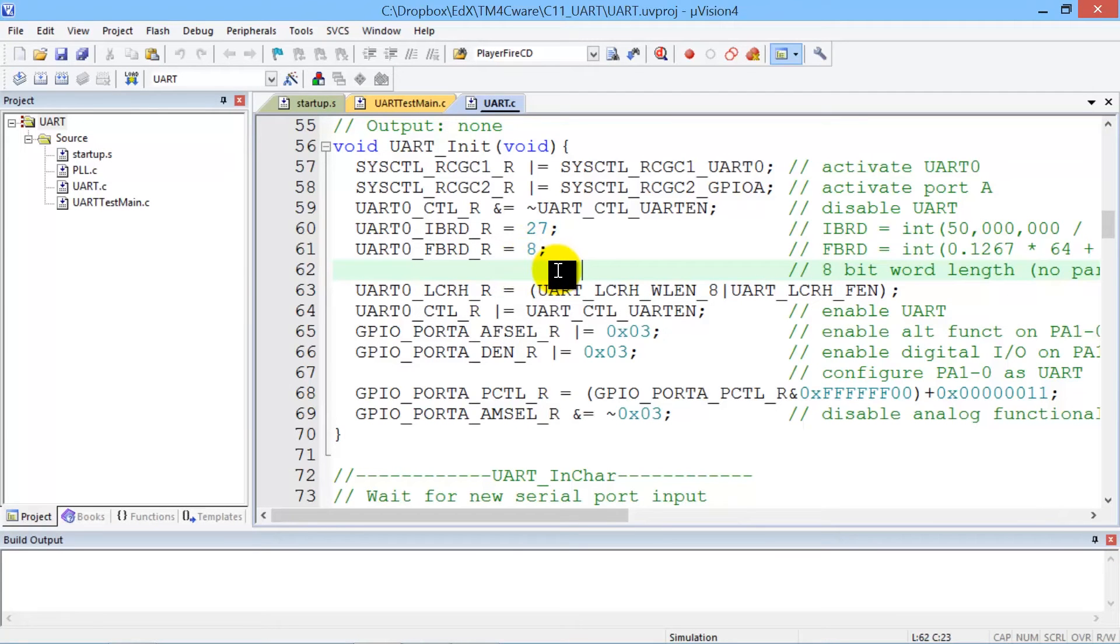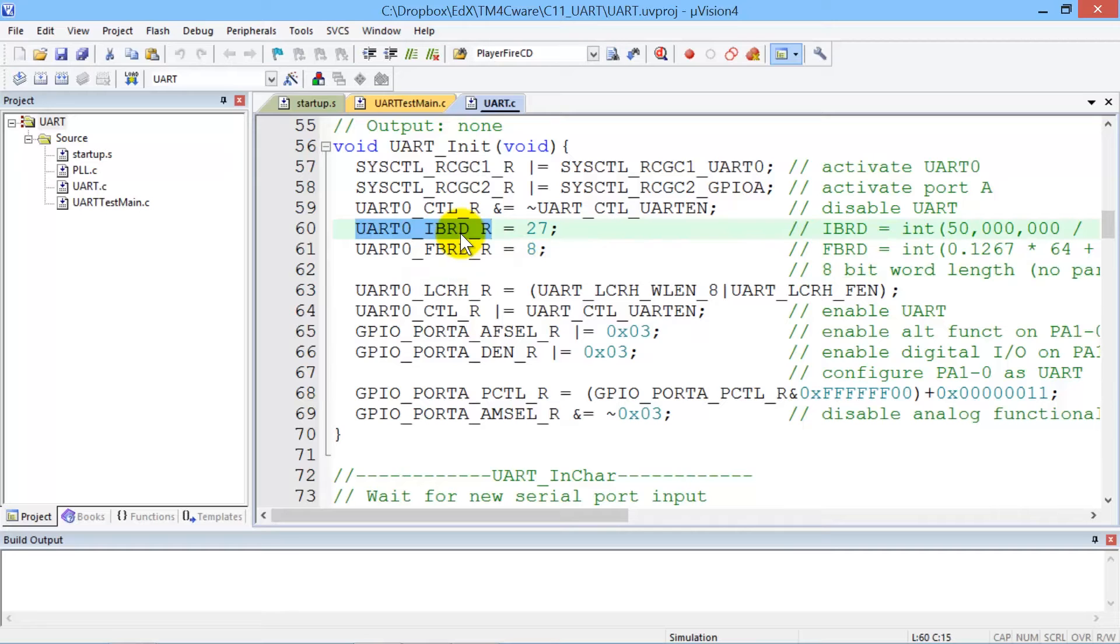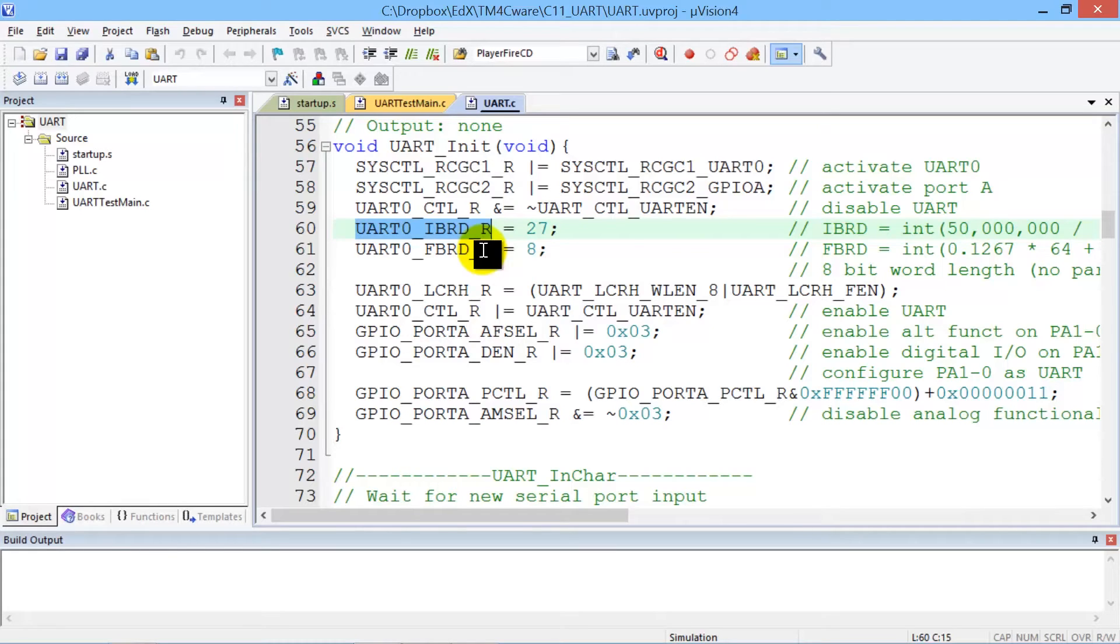So this is an example of the usage of UART and we want to look up some information about the UART registers. Let's look up the integer baud rate register. Sometimes we give you code and you don't know how it works so you look up the registers.